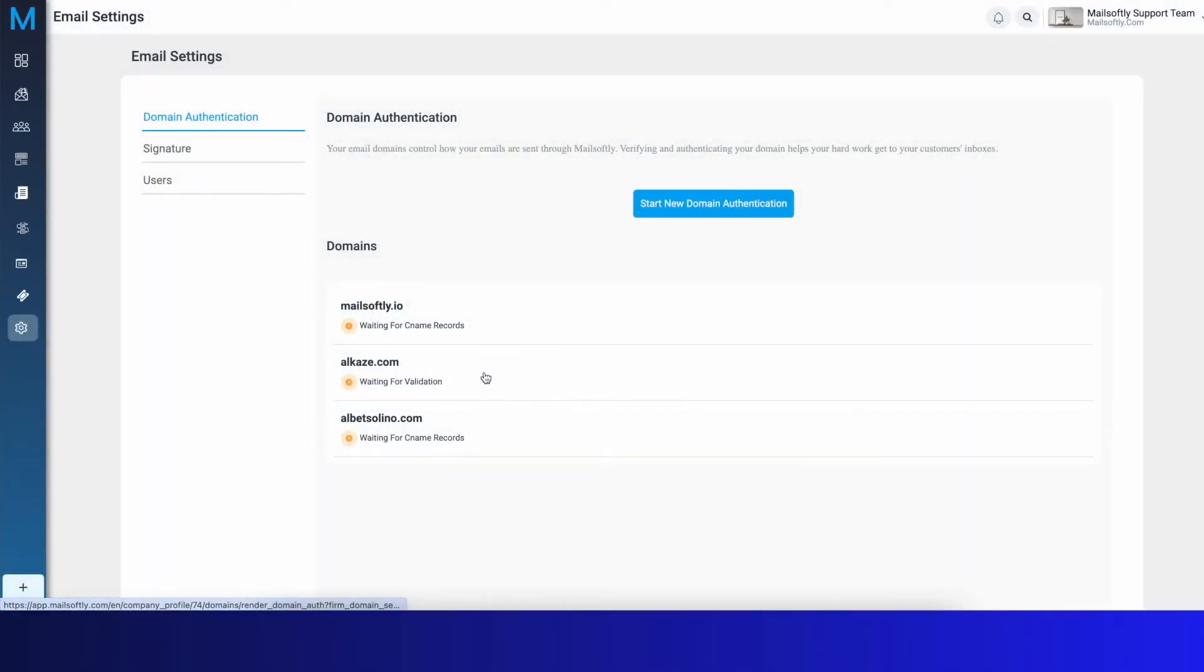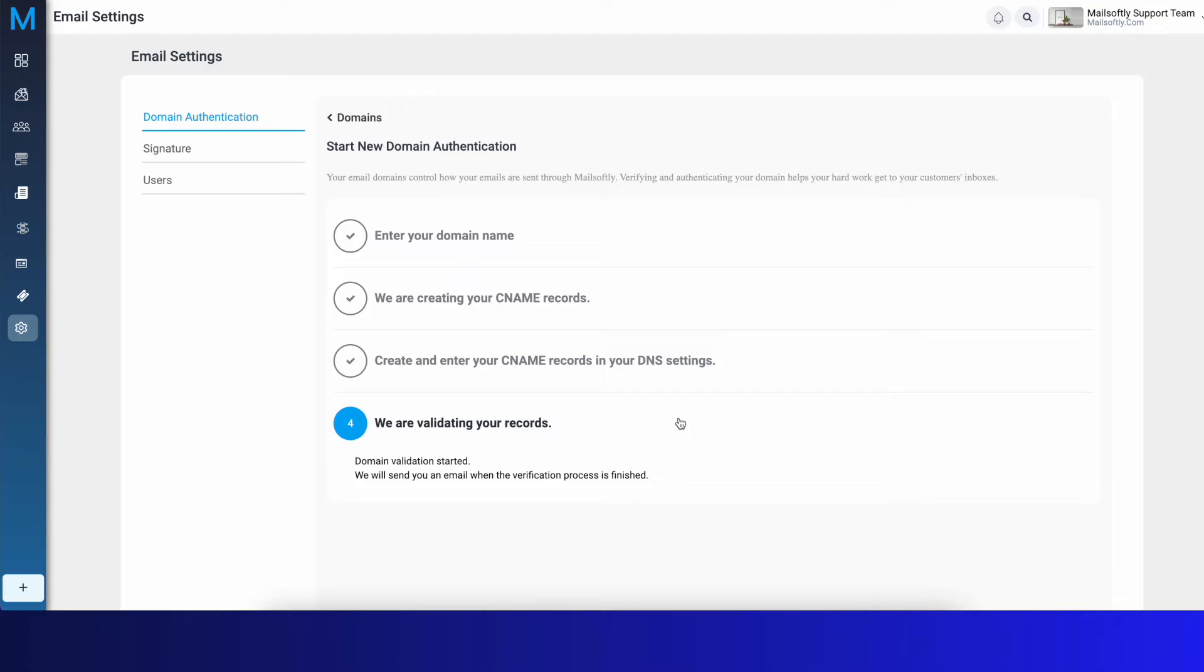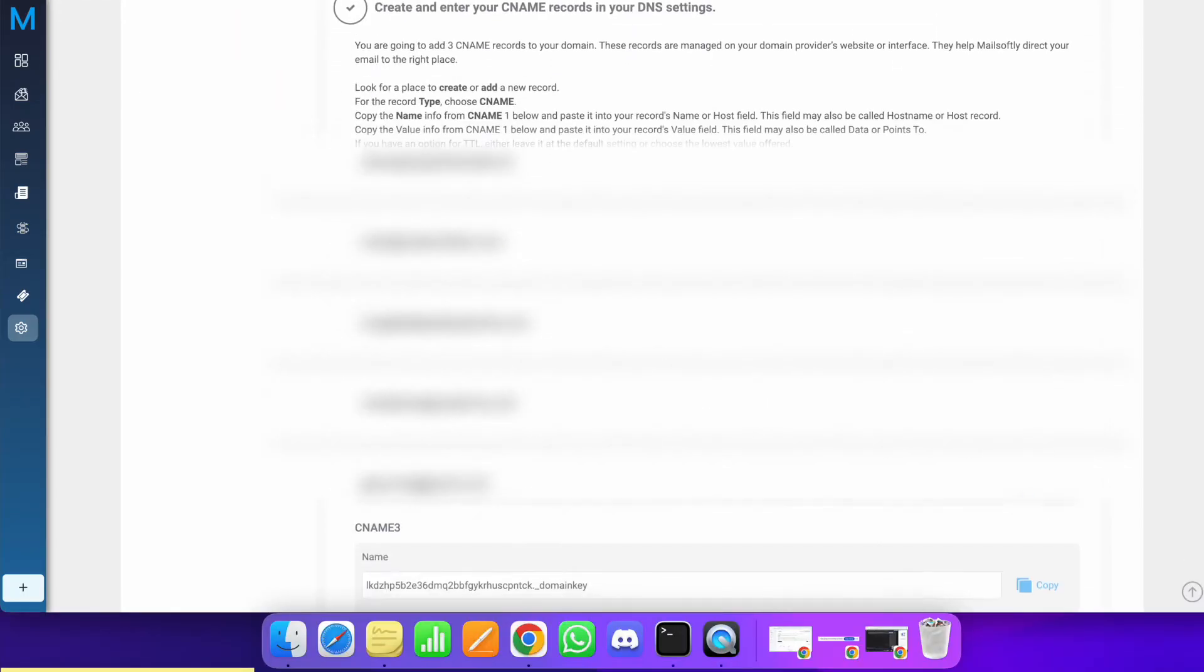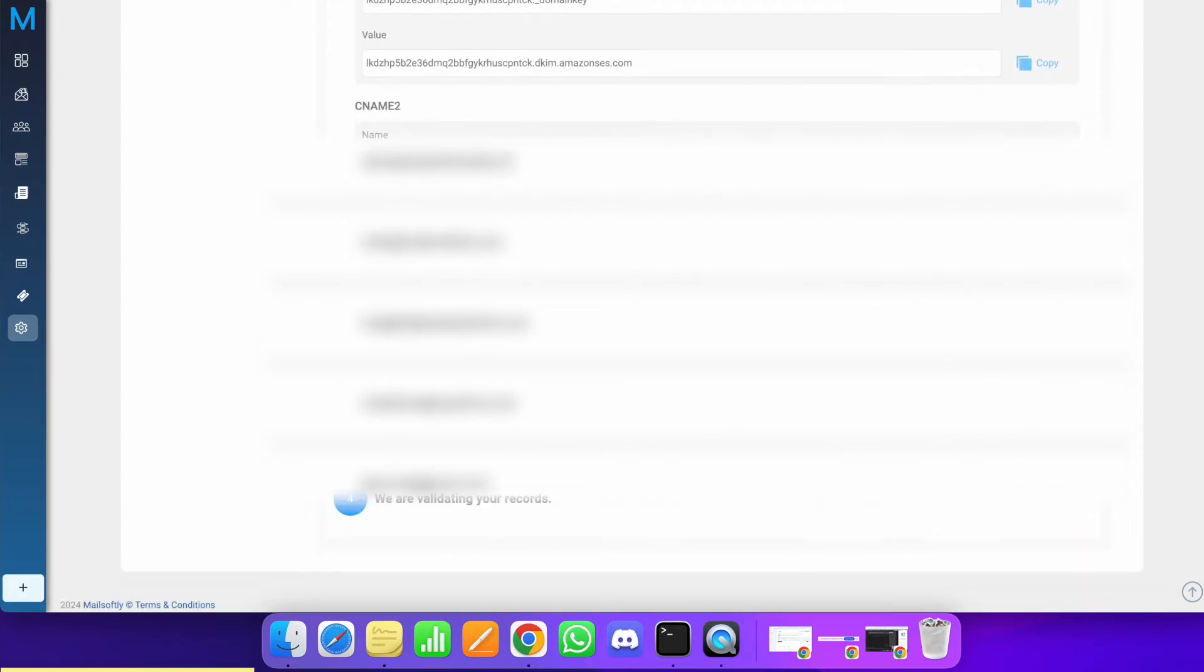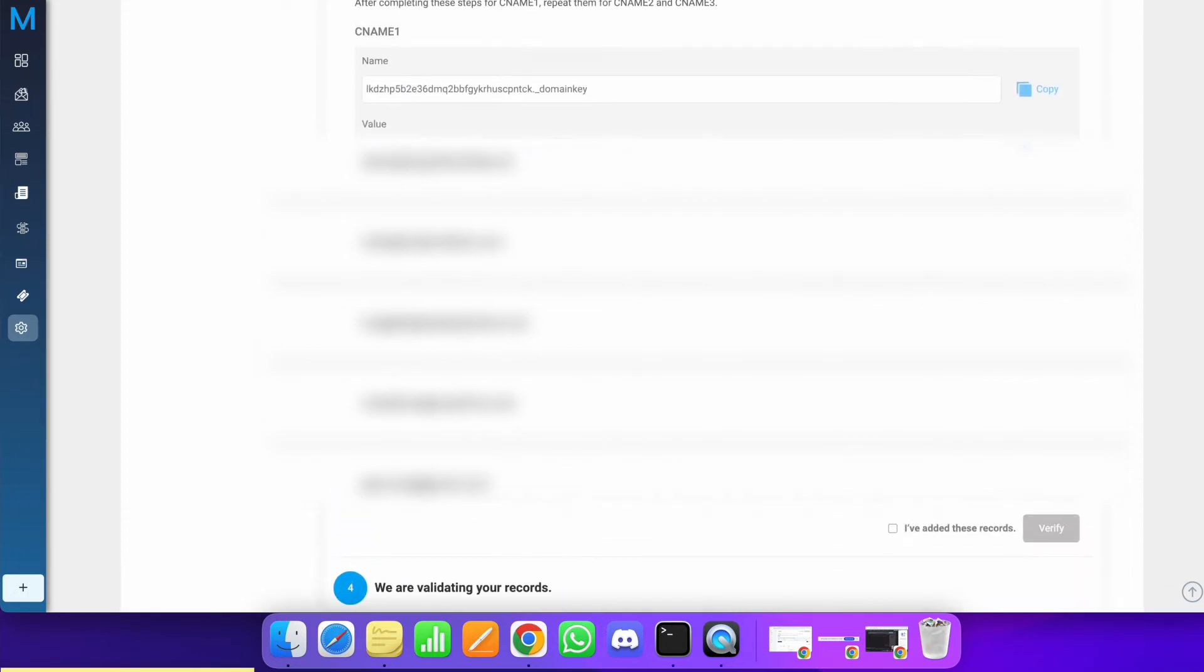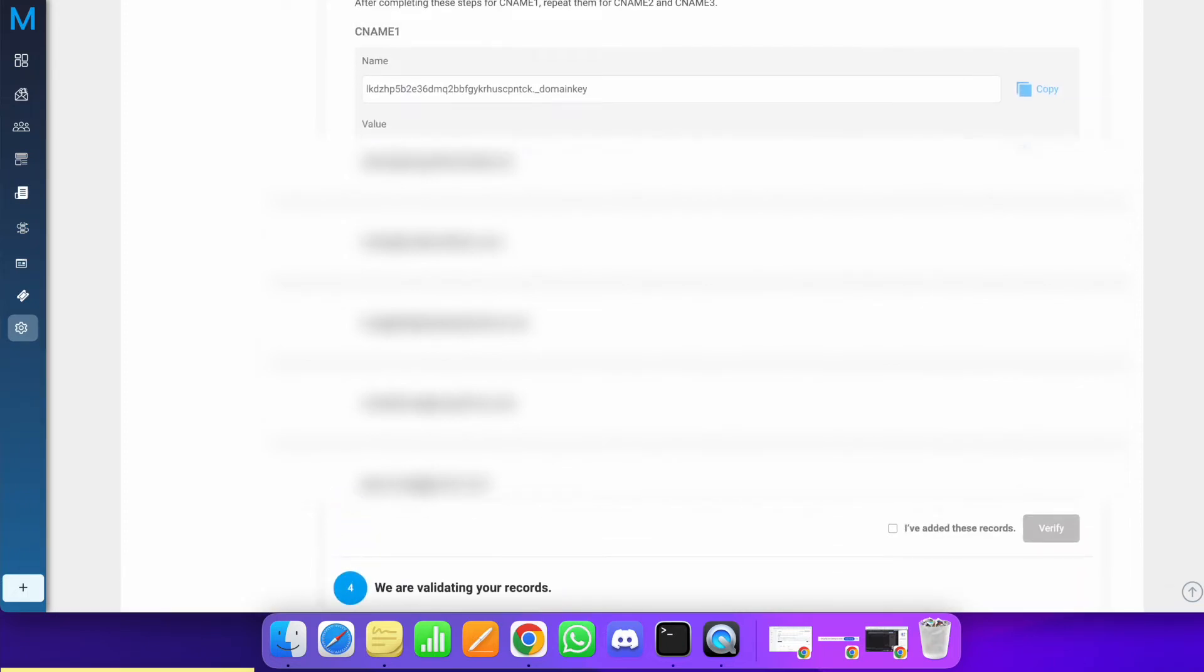As you see here, we already provided some CNAME records: CNAME1, CNAME2, CNAME3. We'll also give you some records if you don't have any DMARC records or SPF records. We'll provide those records too.